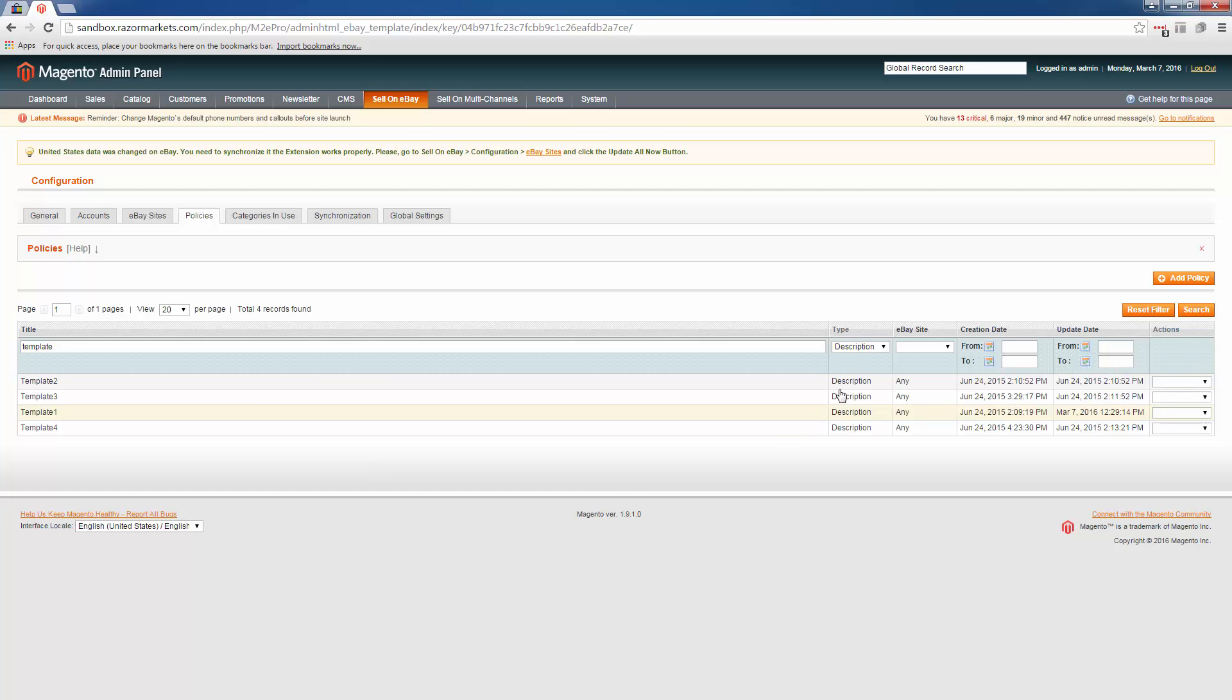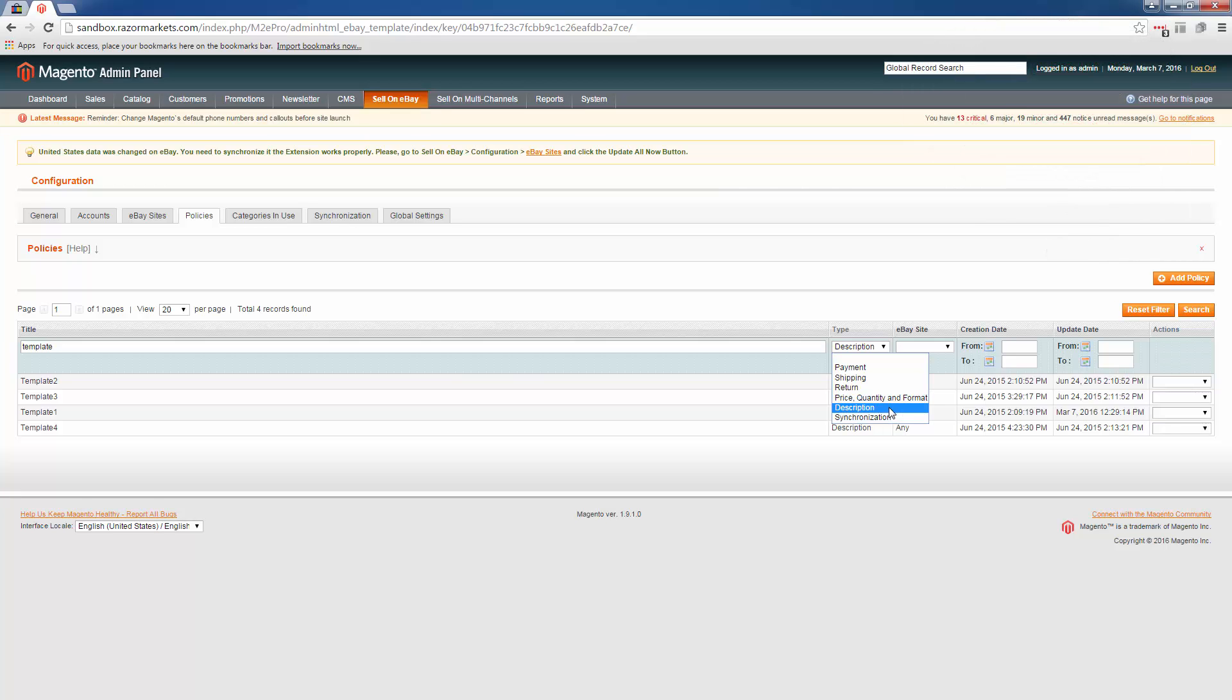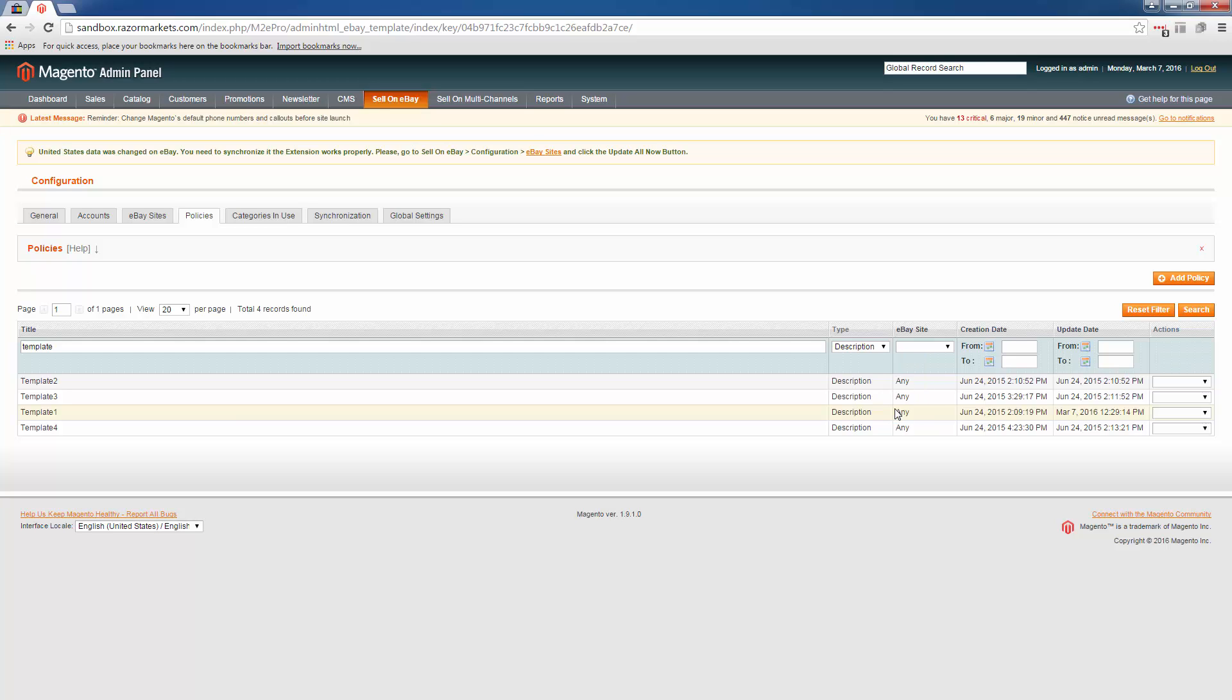So next thing you want to make sure is that you're filtered by the description policy, because the description policy is where we're going to be actually adding the code. As you can see, there's other policies here for eBay that make up your listing template, but we're going to focus on the description policy.